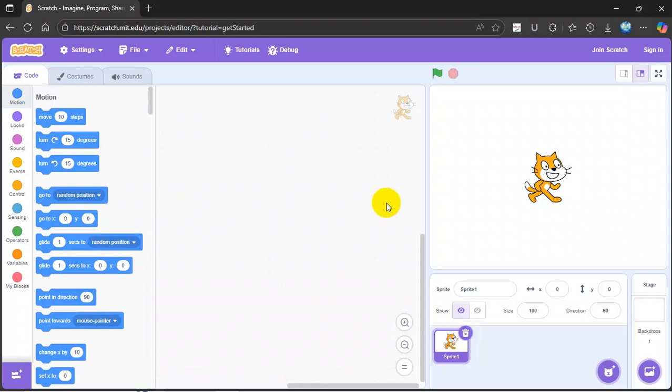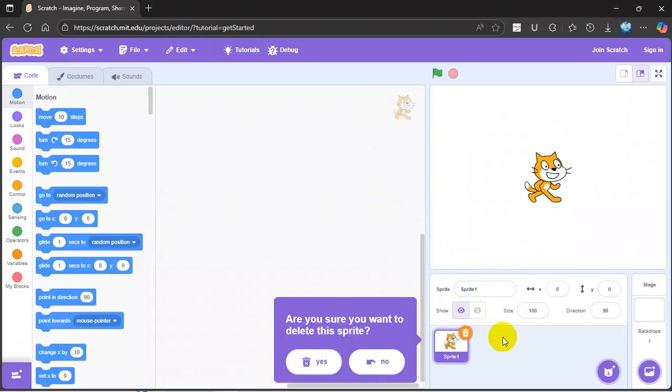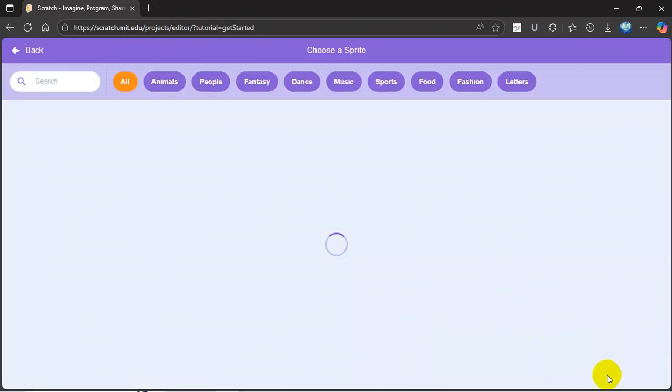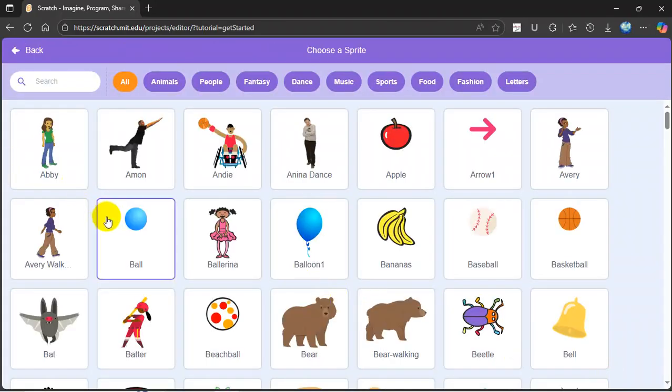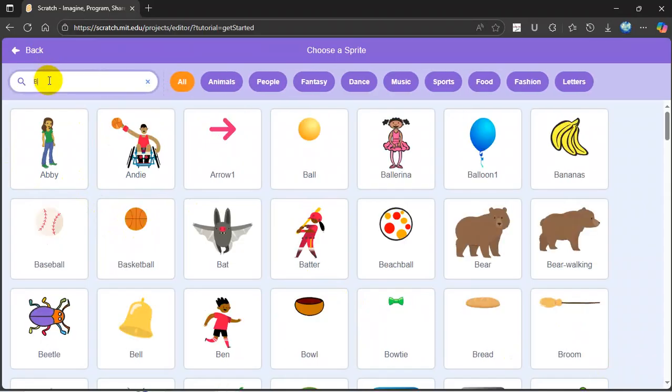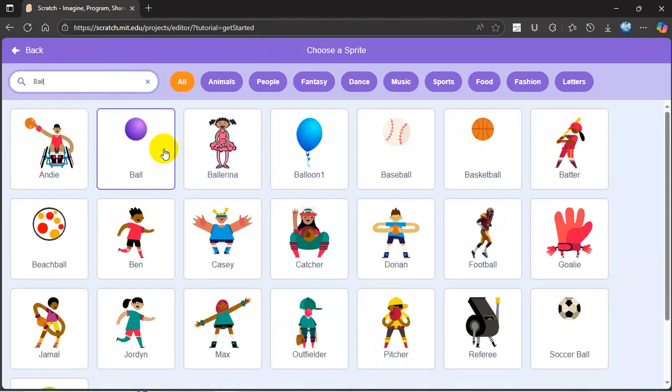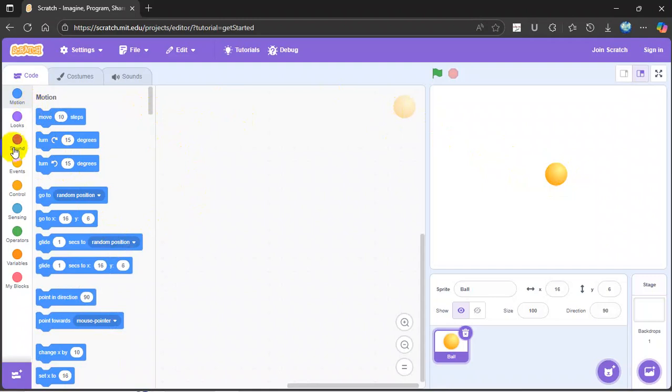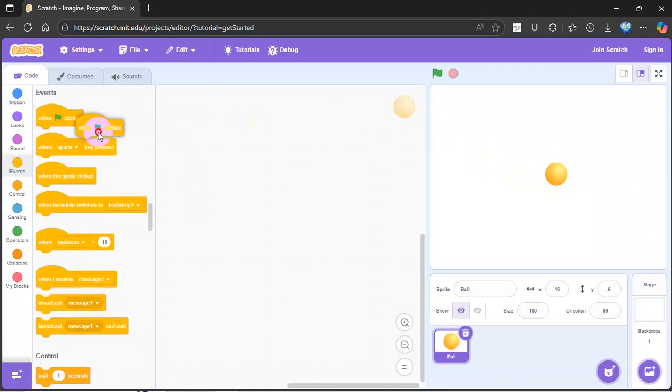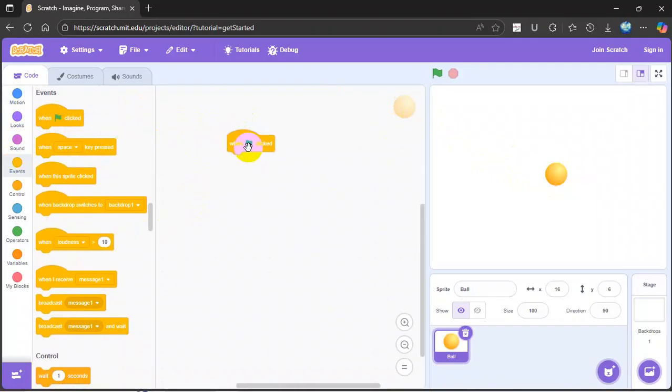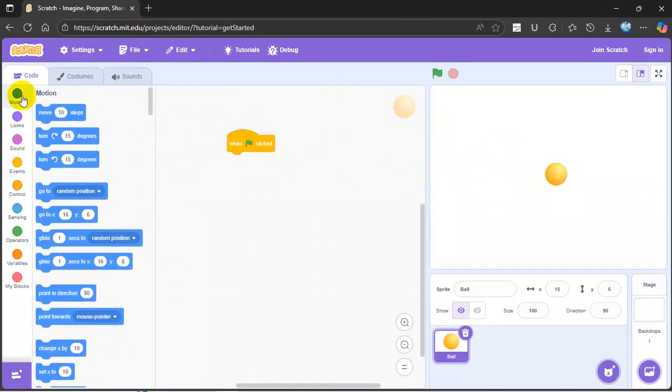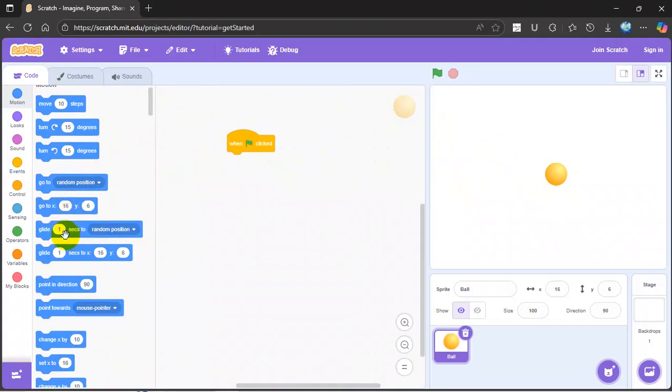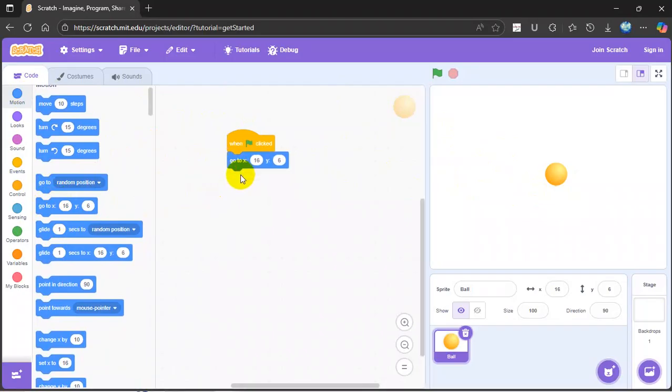Hello everyone, I will show you how to create a ping pong game. First, delete any sprites you have, then search up ball. Tap on it, make it go to the exact middle, and then go to events when green flag is clicked. Then you go to motion and do go to this position.